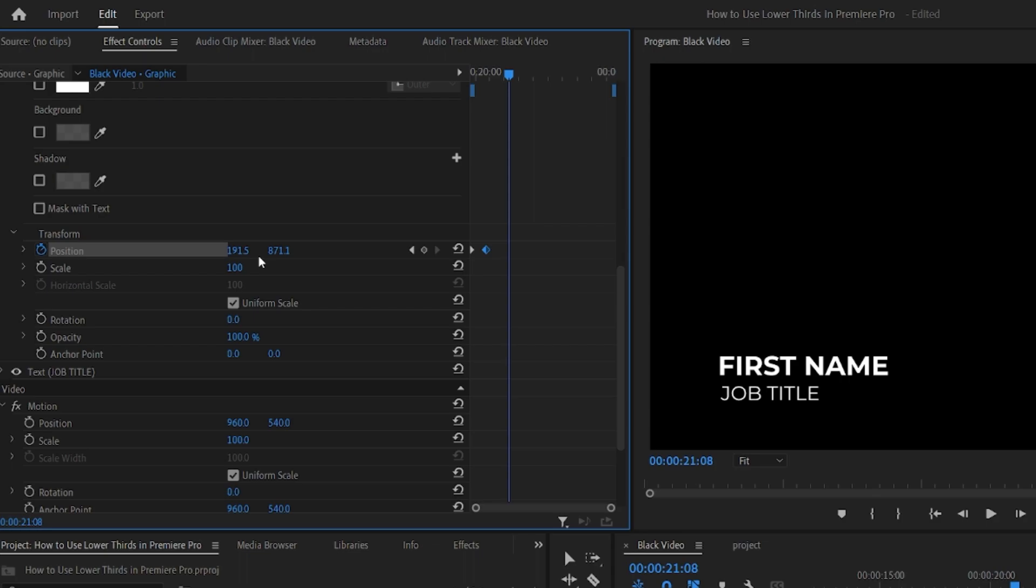You can adjust these keyframes so that it comes in at the speed that you like. Now you'll want to adjust the opacity in the same way, going from 0 to 100.